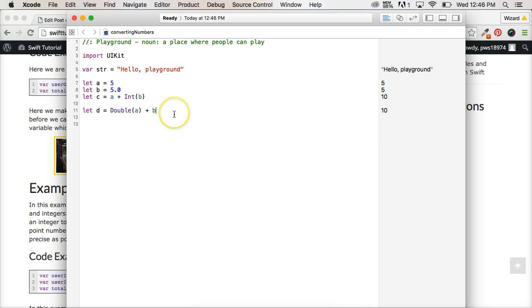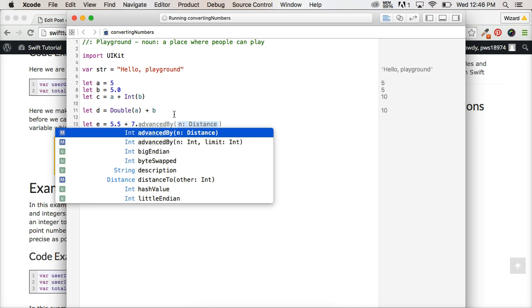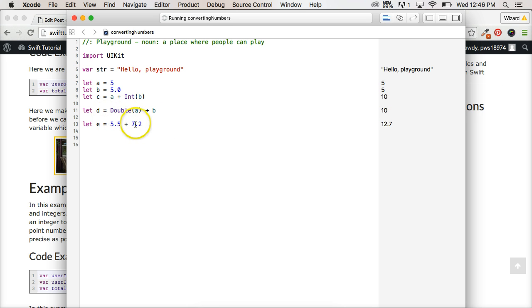If I used, let's say, if I did let E equal 5.5 plus 7.2 and hit return, it's going to actually show me the number over here. Because we actually have a decimal point number.